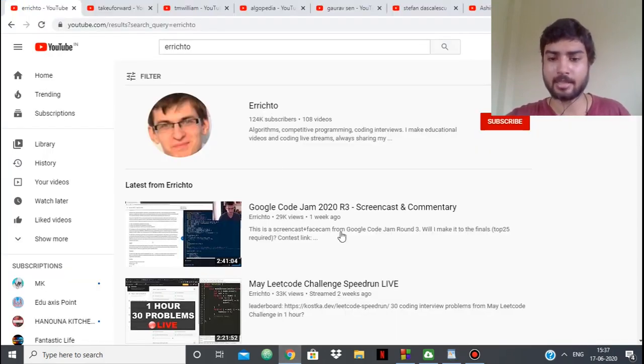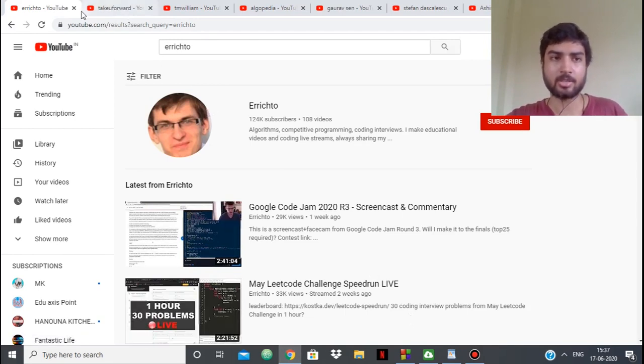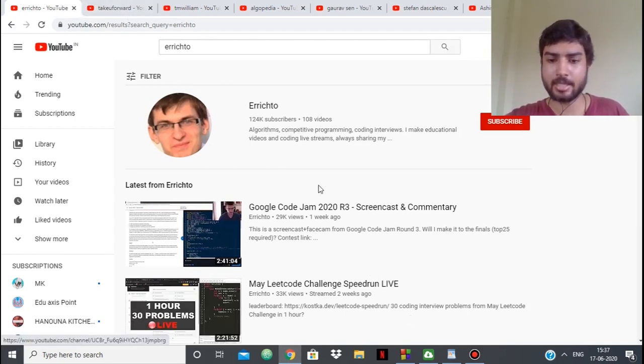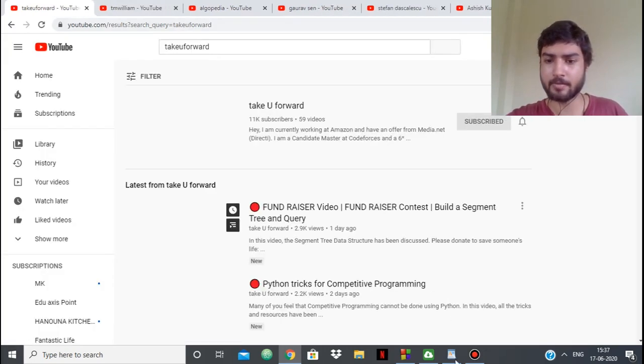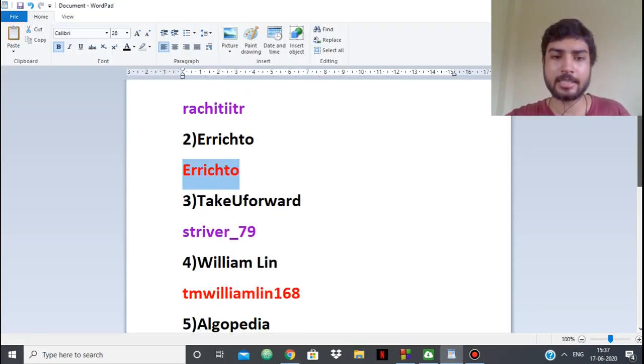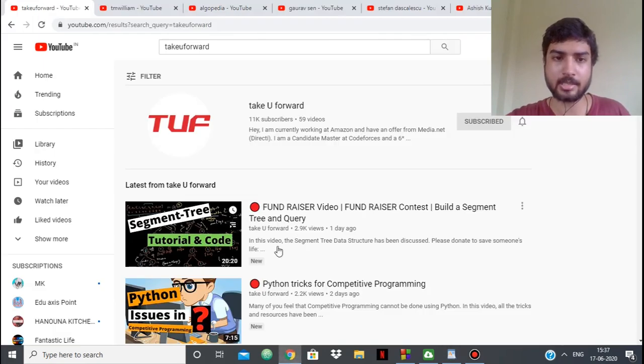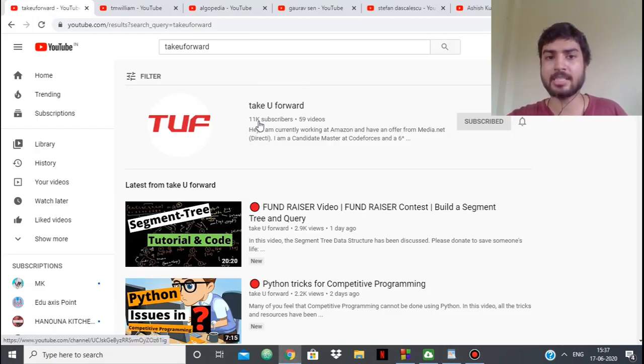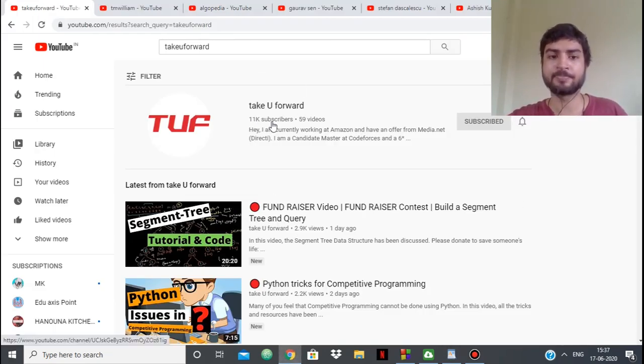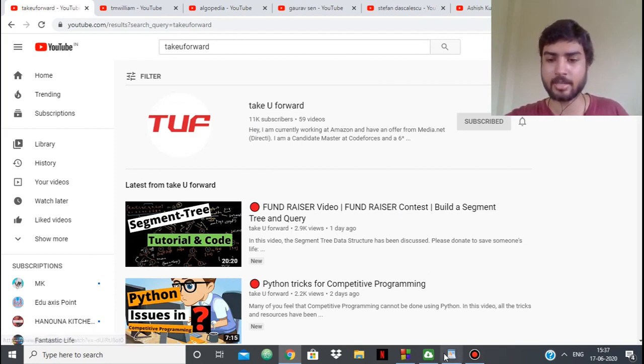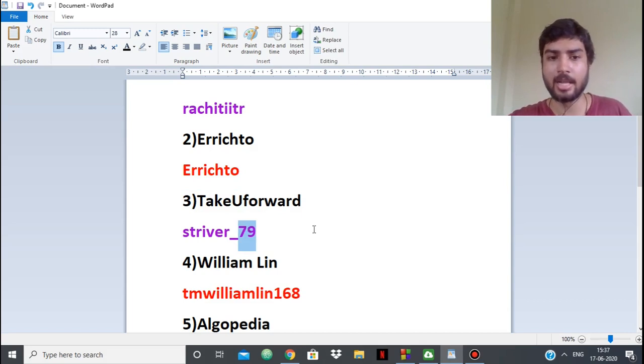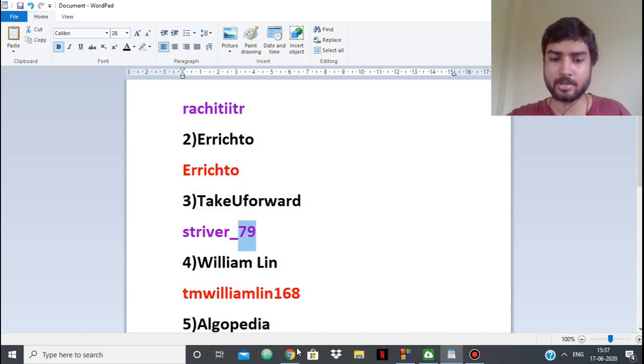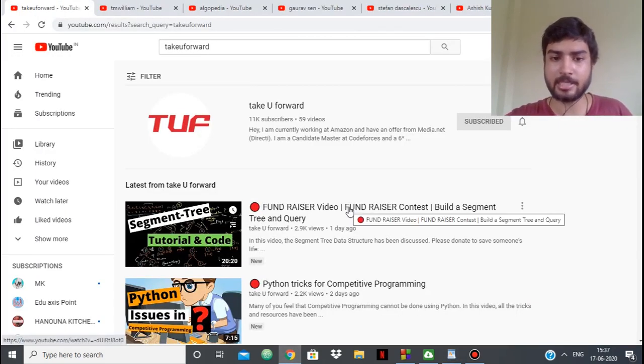Next up we have Striver, Take You Forward. Striver's channel is very new, but in this short span he's gotten 11,000 subscribers. He's a candidate master from his college.